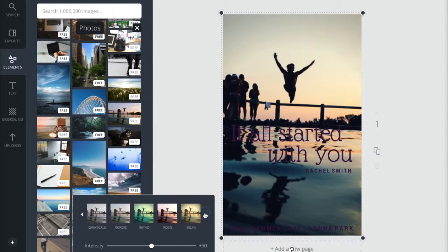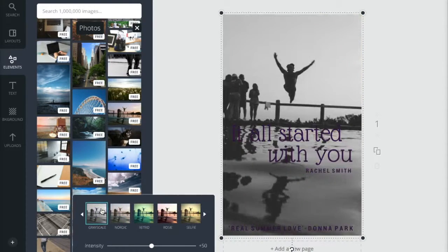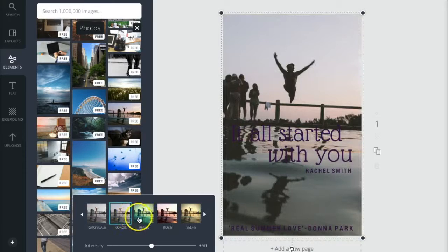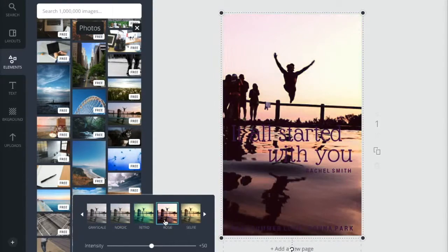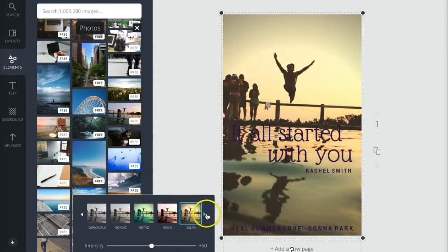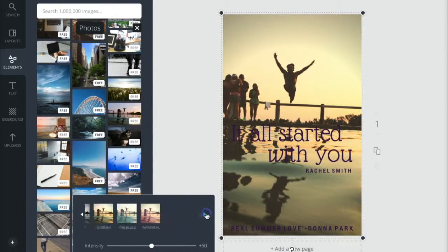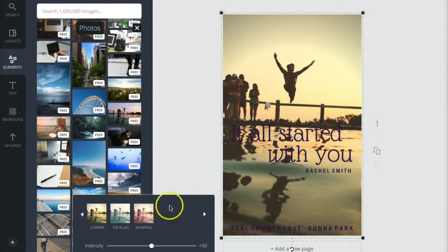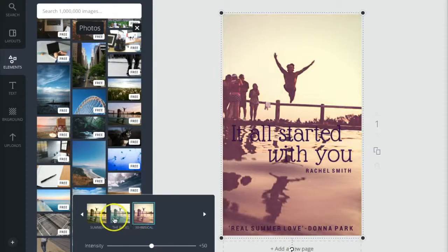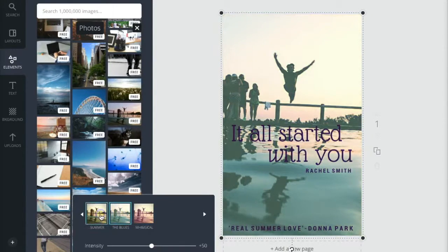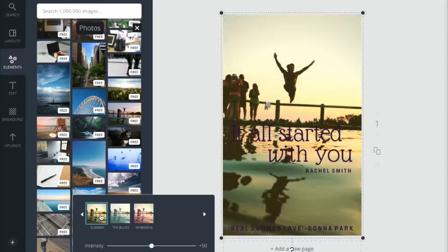I want to change the filter because it's a bit dark and I want it to be fun looking, so I'm gonna pick a different filter. You can scroll through all the different filter options that Canva has and pick the one that would be best for you. You also want to make sure that your font is legible — that's really important.